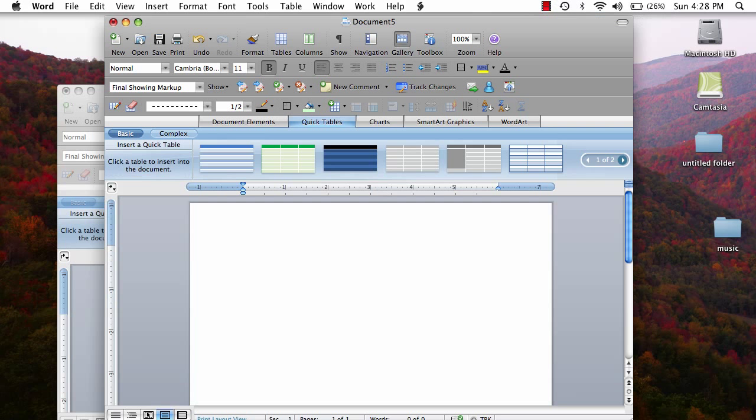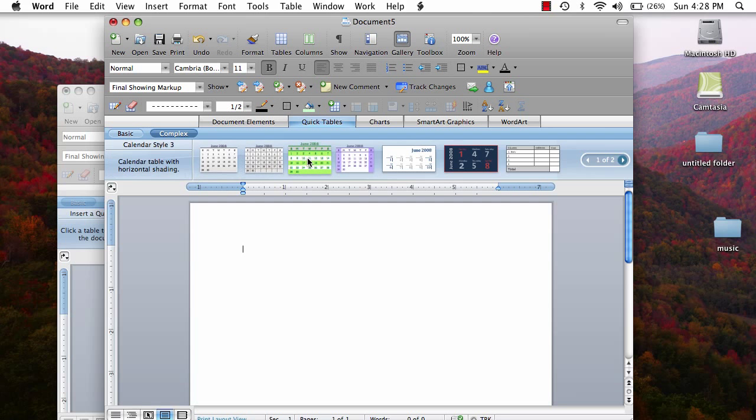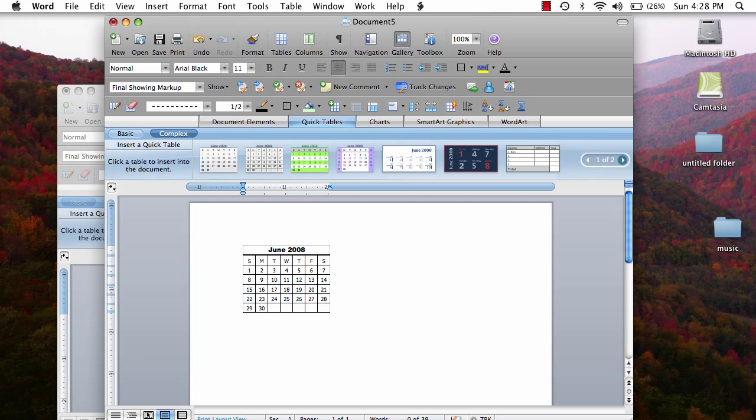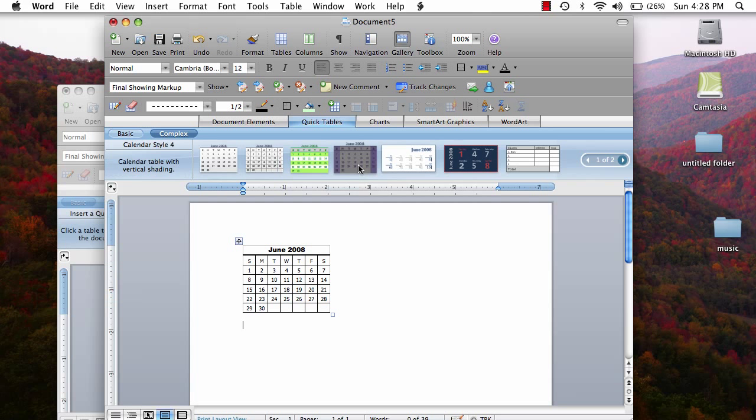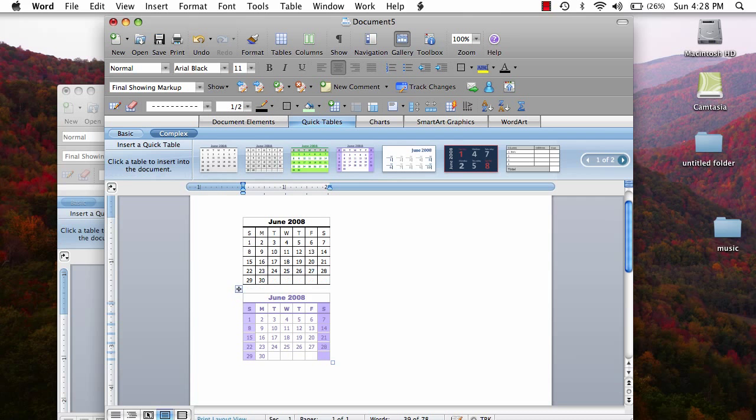For the brave and experienced, there is also the complex table option. This option includes calendars that can be inserted or many complicated tables. Here are a few examples. Feel free to explore these more on your own.